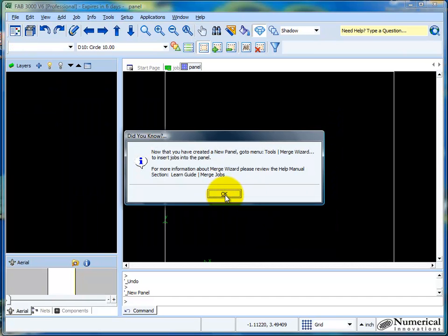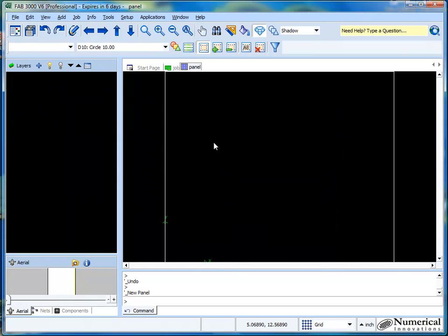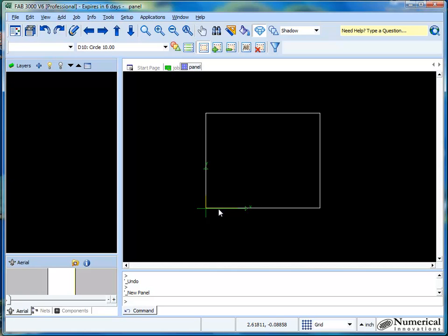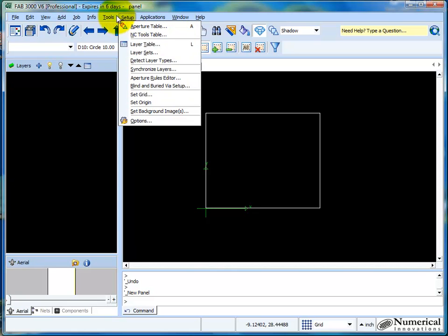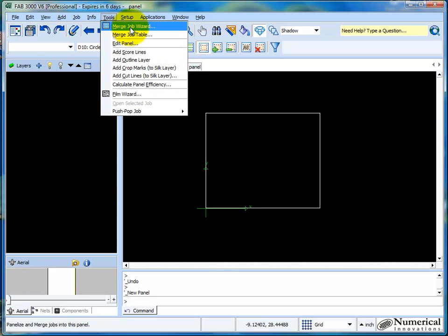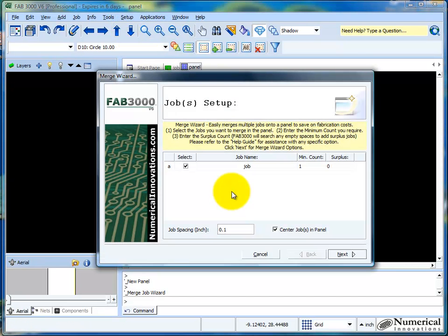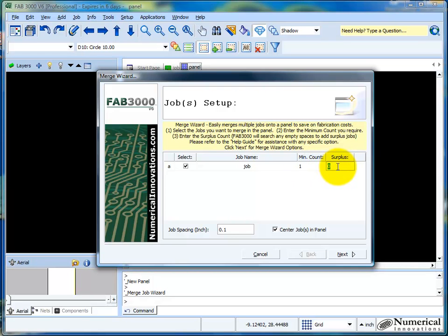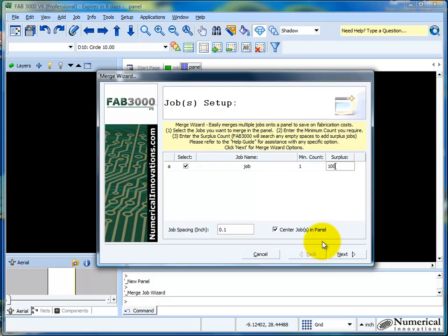What this has done is it's created an outline for me. Now really this outline has nothing more to do than just give me a reference of where my boards are placed and how they're set up. So the first thing that I can do is go ahead and use the merge job wizard. And the way that feature works is I just press okay. I can basically put the minimum count of boards that I want. What I typically do is leave this number at one and then choose a high number. It could be 50, it could be 100, whatever it is. And you allow FAB 3000 to say, hey, I've got a minimum of one board, but fit as many as I can into the panel. It's just a way to kind of trick the system into figuring out what works best for you.